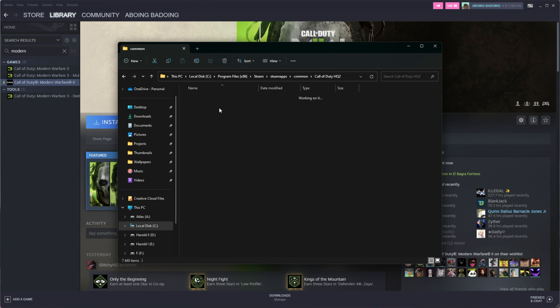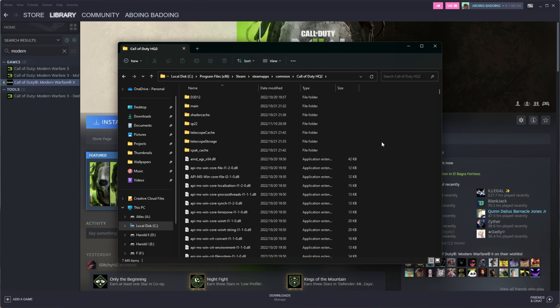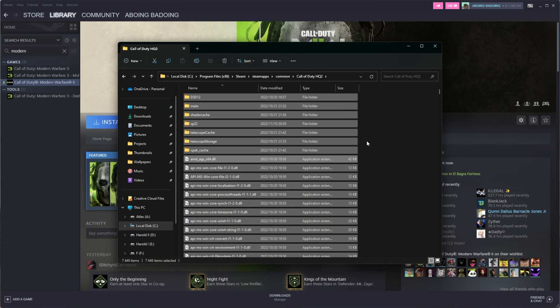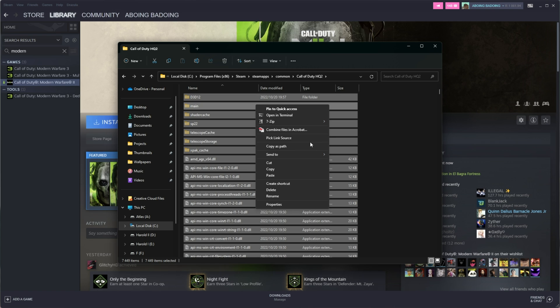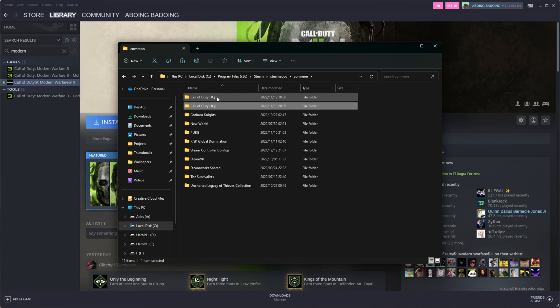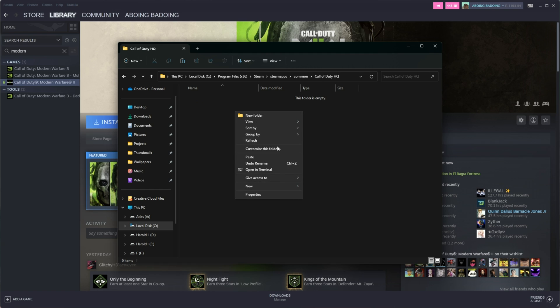Simply open what we renamed it to here with all of the actual game files in it. Control A and Control X to select everything and cut them. Right-click, Cut is an alternative. Head back and into the new Call of Duty HQ folder. Right-click, Paste everything here, and it'll move all of the files back to their original place.